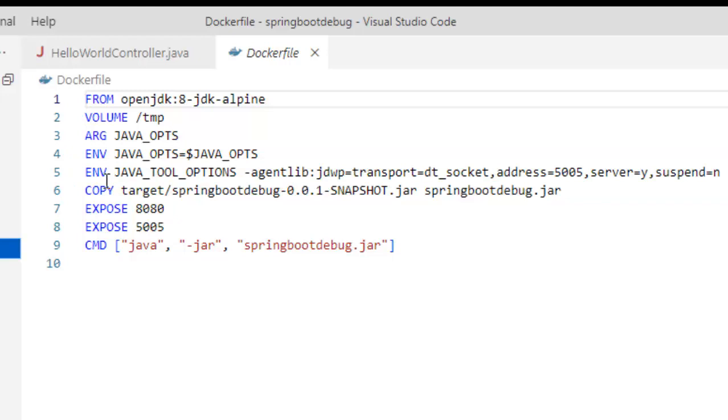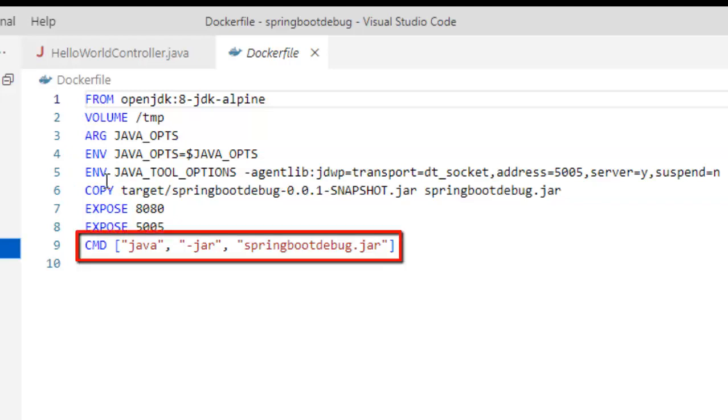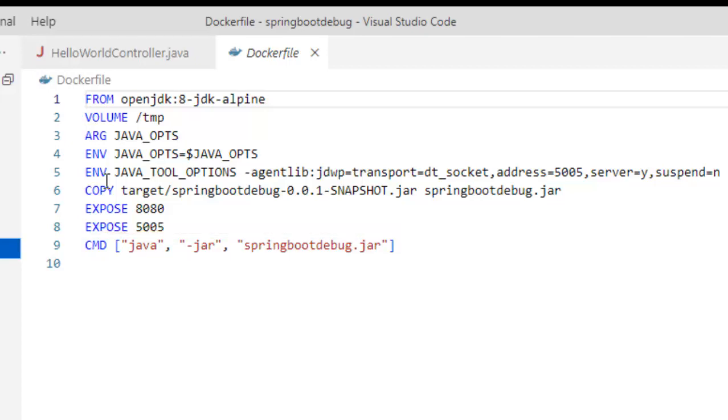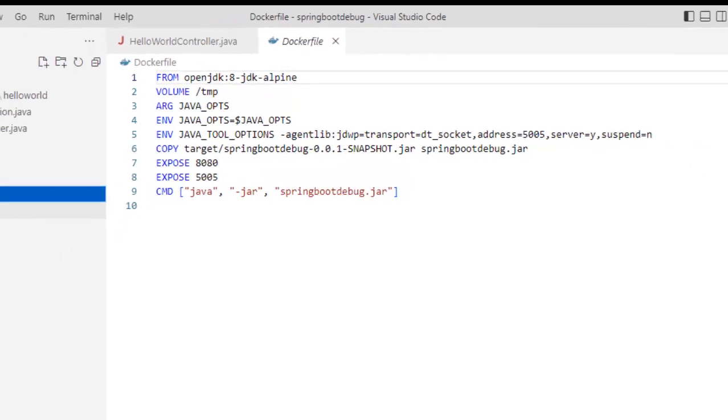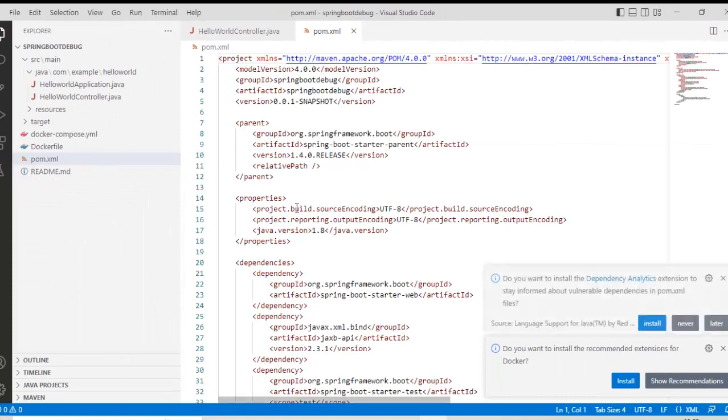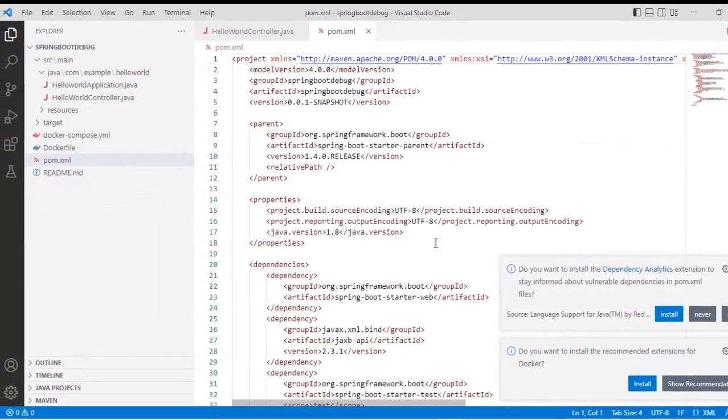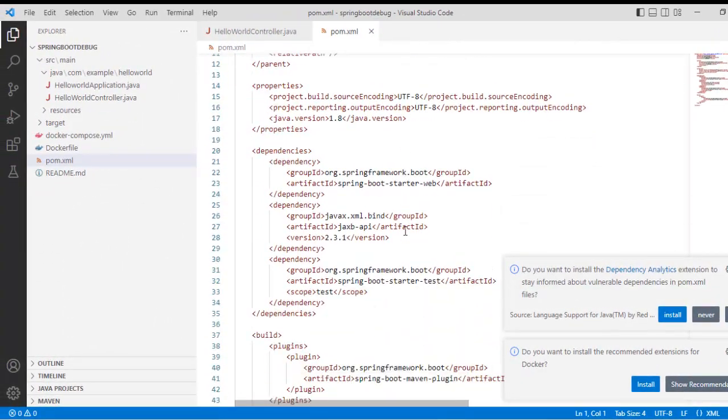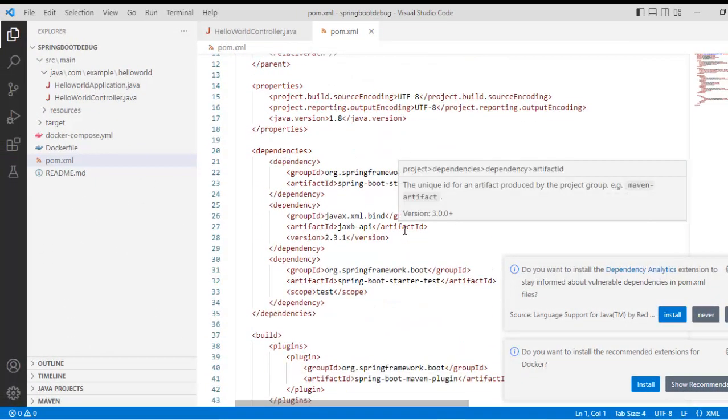And after that it's pretty standard. At the final line, I am trying to run this Spring Boot debug jar which would be generated from my Maven project. Let me go back to my project. Let me open the pom.xml. That is also pretty simple, nothing fancy here.